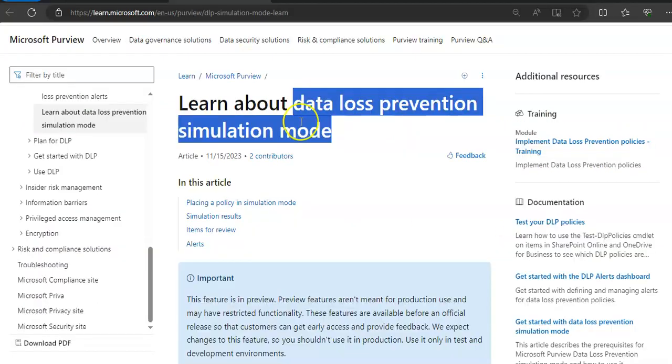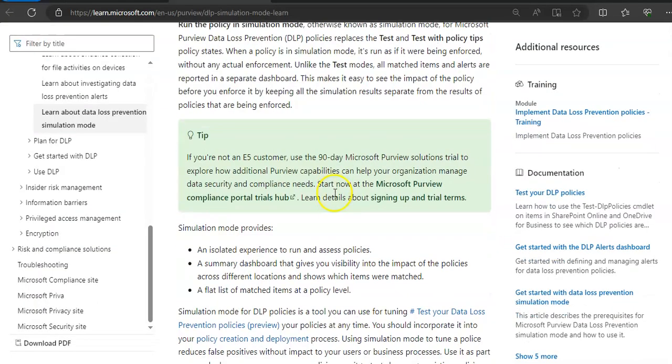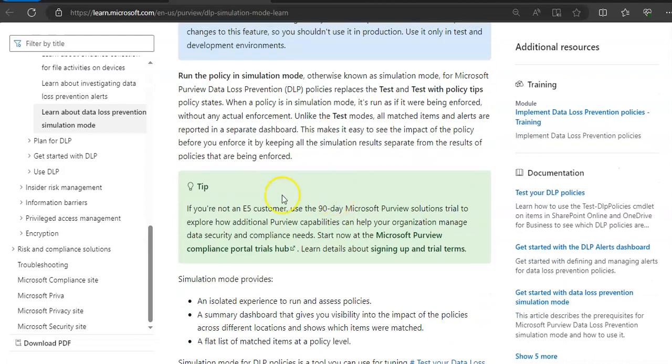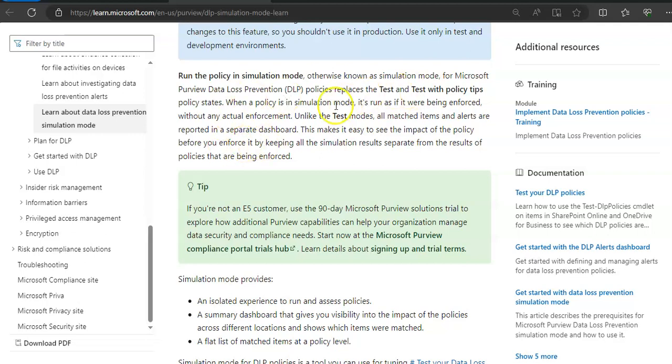If you read more about it, it says when you run the policy in simulation mode, otherwise known as the simulation mode for Microsoft Purview DLP policies, it will replace the test and test with the policy tip. When a policy is in simulation mode, it's run as if it were being enforced without any actual enforcement, unlike the test modes.